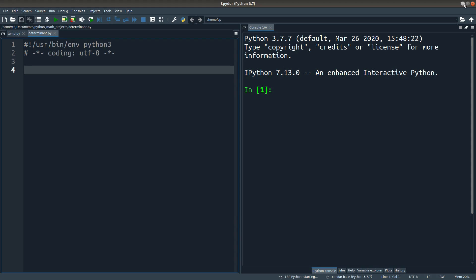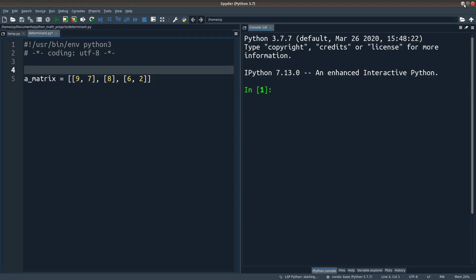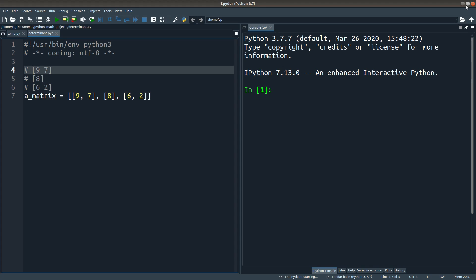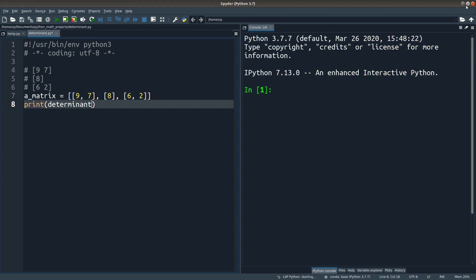Now let us try the implementation. Let me prepare the matrices first. It is a list of lists that represents the matrix. I have a so-called matrix that is not a square matrix because the number of columns is not equal to the number of rows. My idea is to write a function to find the determinant of a given matrix.